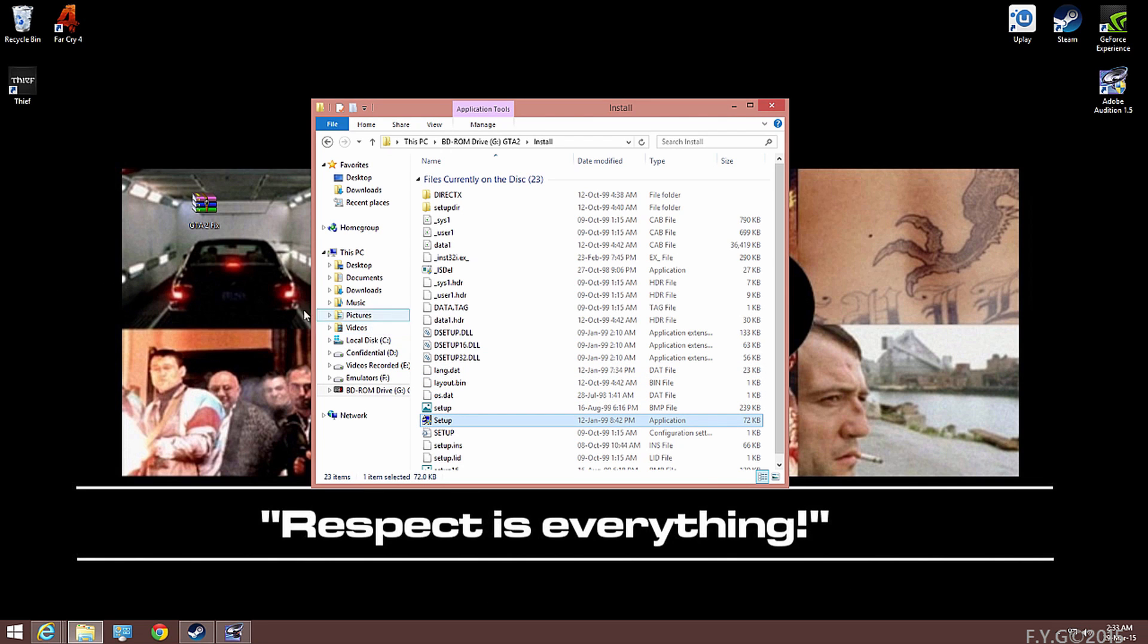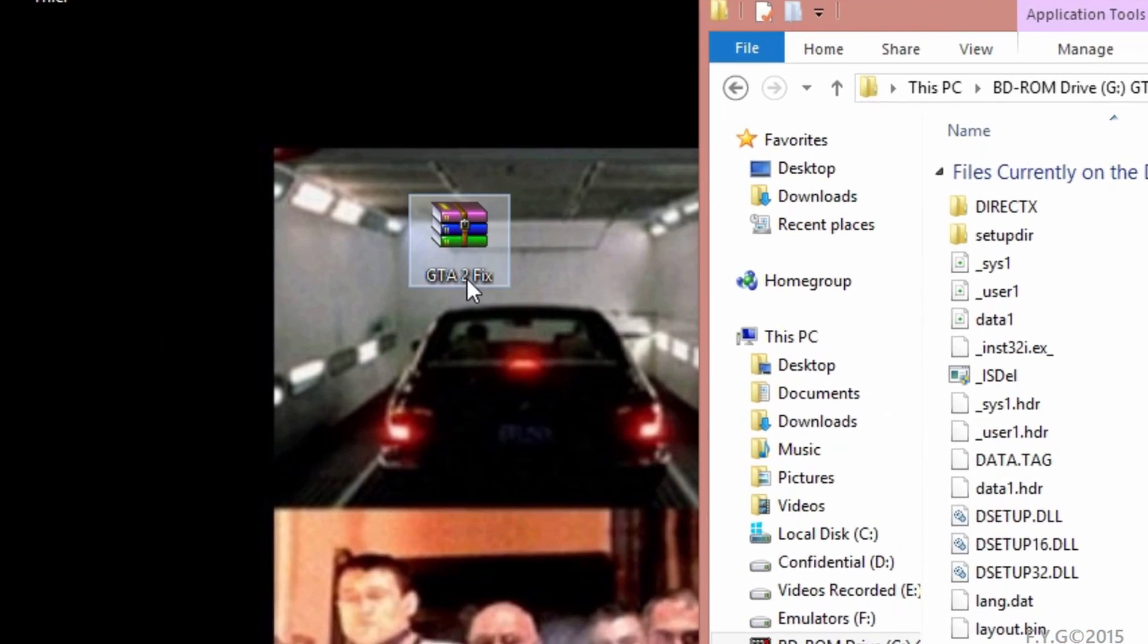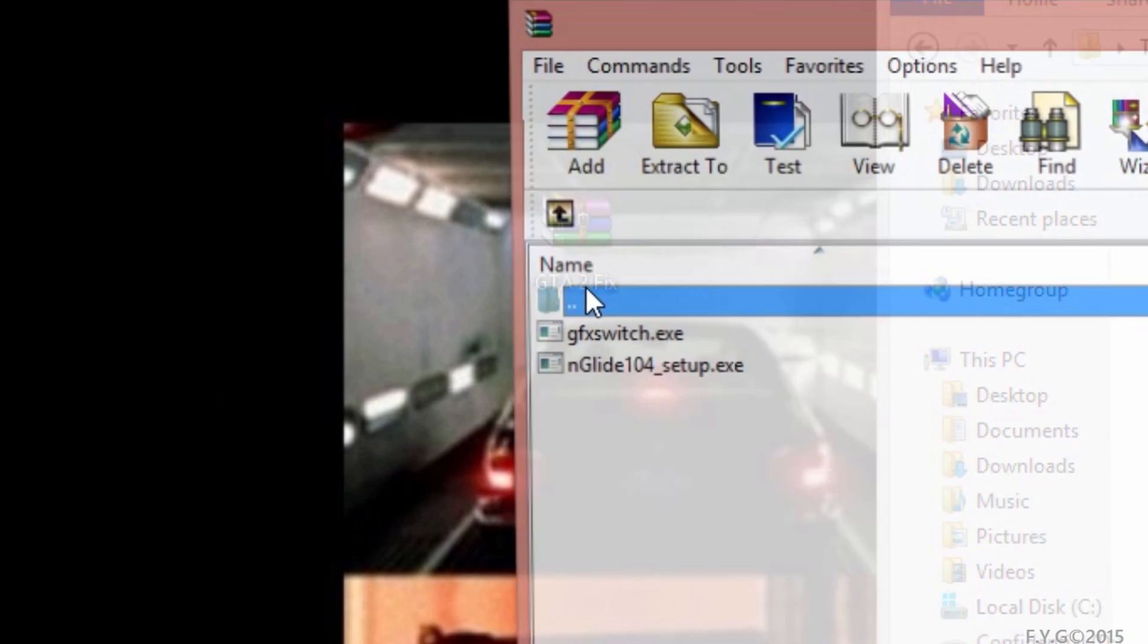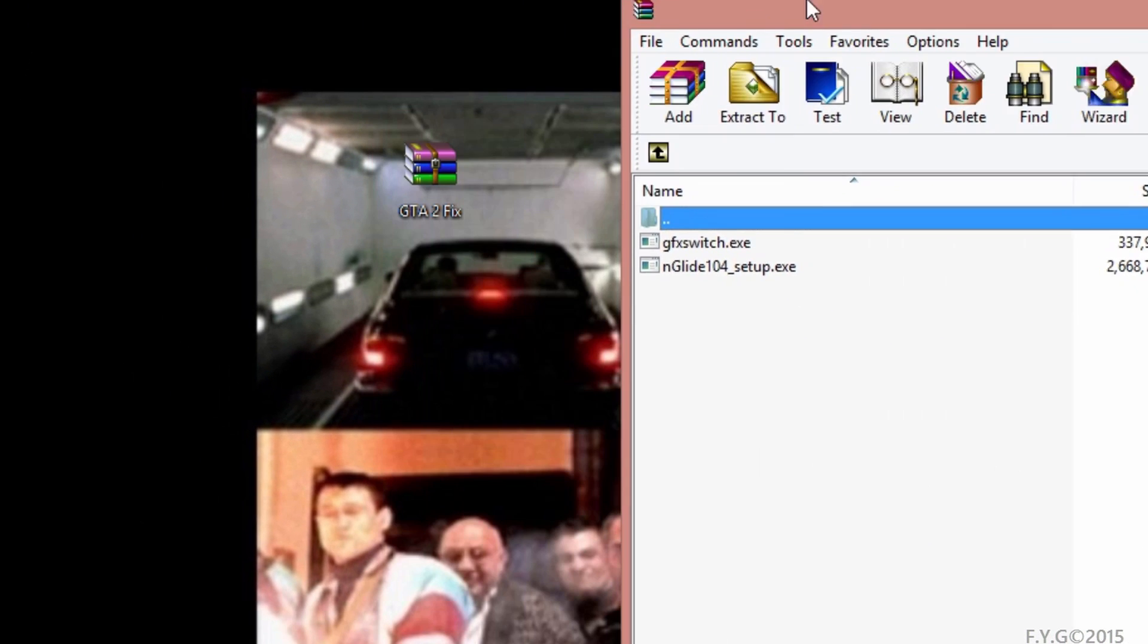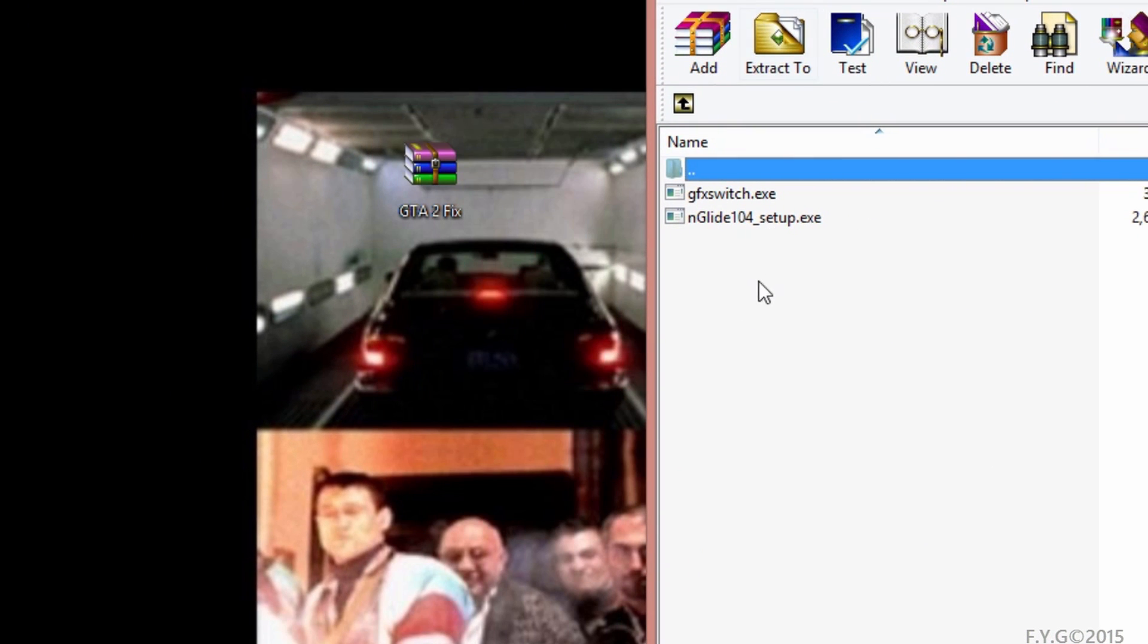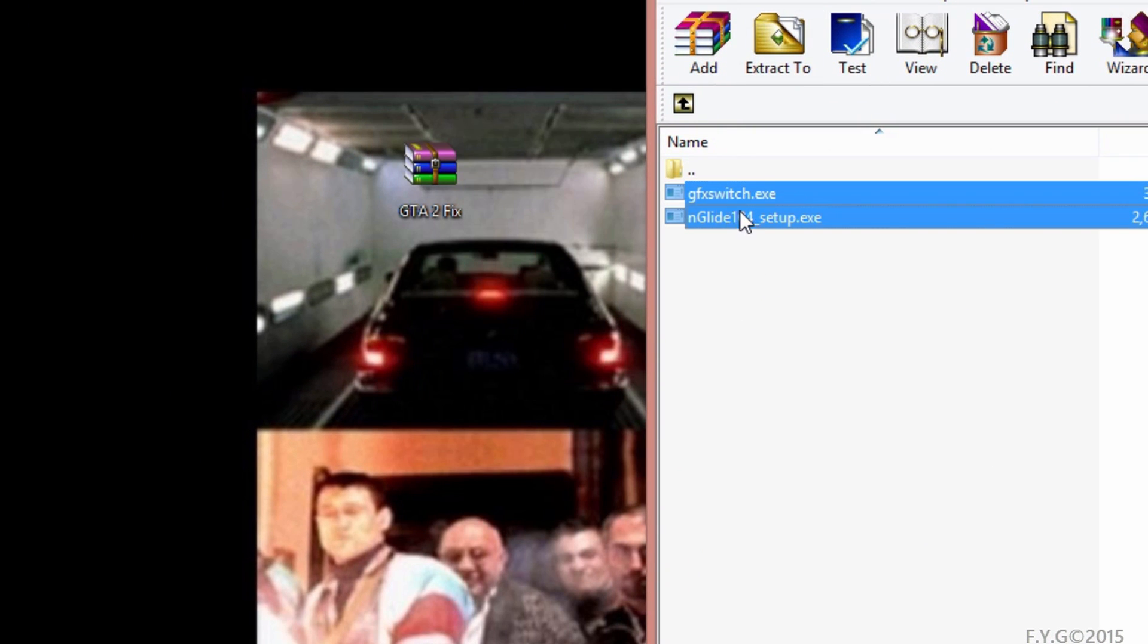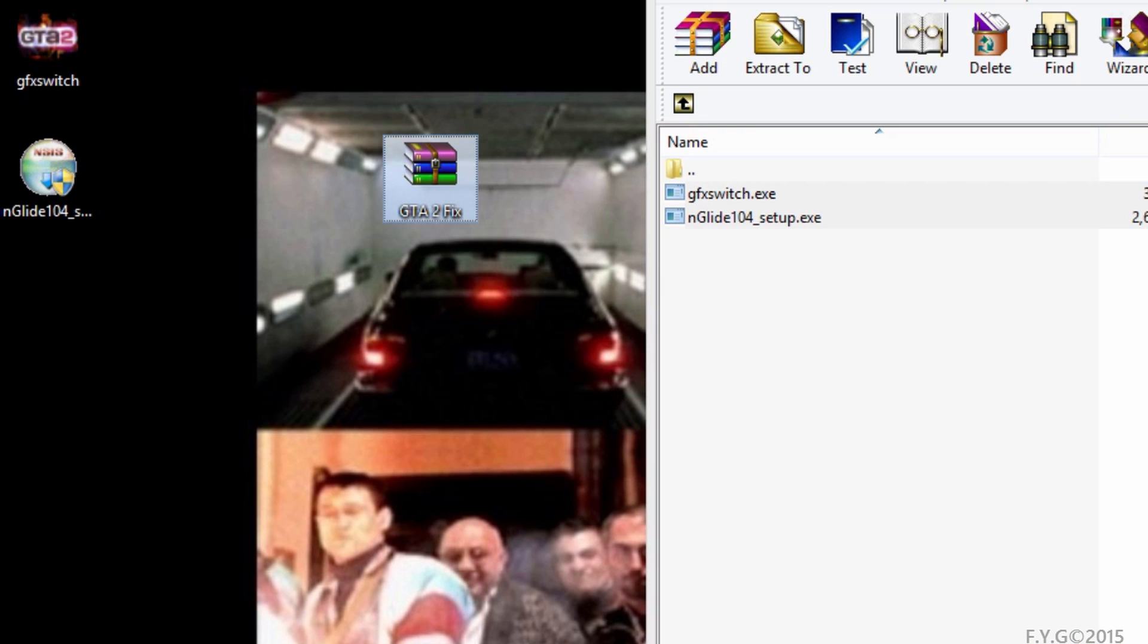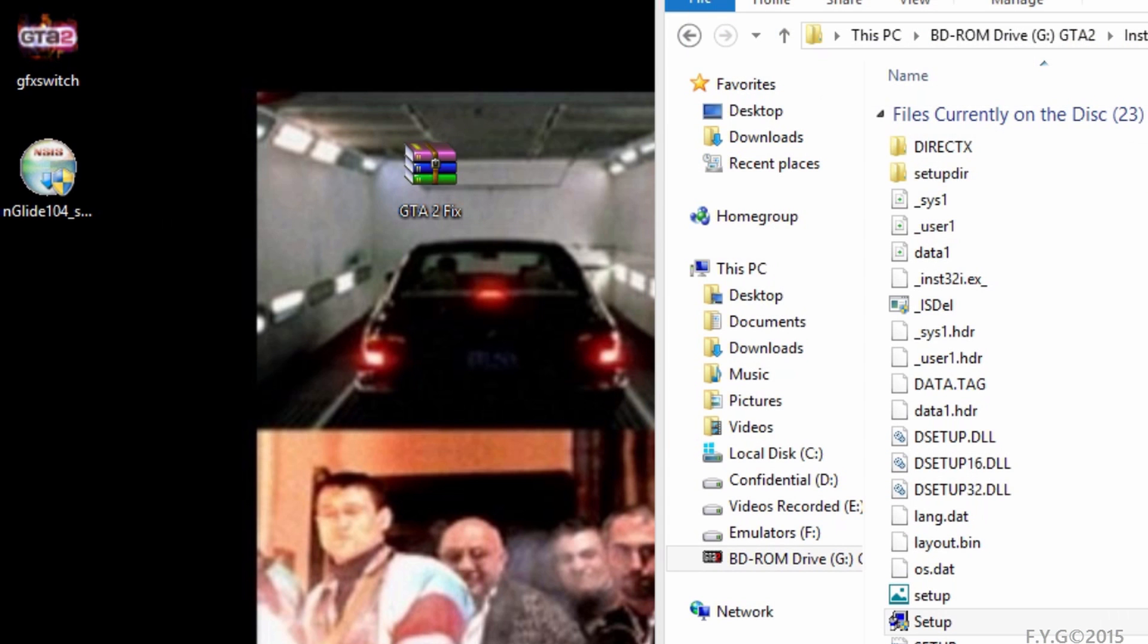The next step is to click on the link below to download the GTA2 fix. In that fix, you're going to be receiving two files. One is the nglide 1.04s of 29th of March 2015.